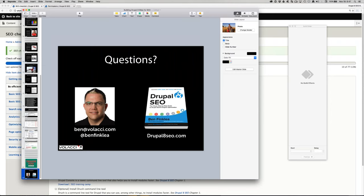Thanks to the attendees for coming. We have three sessions left in Drupal 8 Day. If you have time, I'd love you to join us for these final sessions and celebrate Drupal 8's birthday. Thank you for coming. Happy birthday, Drupal!